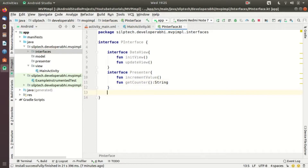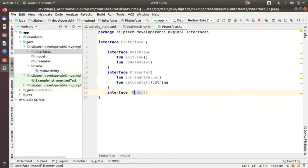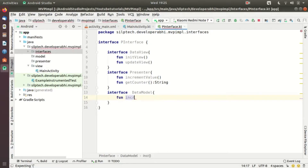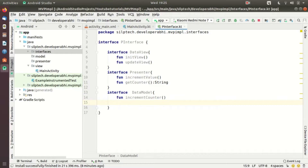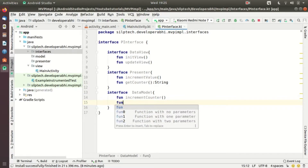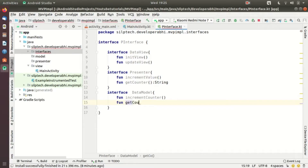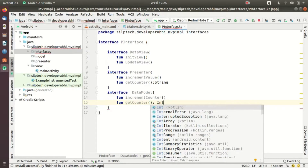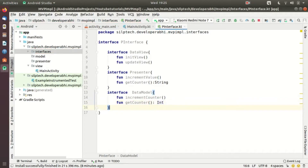Now another interface is for the model — let me write DataModel. It has two responsibilities: first, it needs to increment the counter, and second, it needs to get the counter value to pass back through the presenter to the view. The interfaces are done — now let's create the Model.